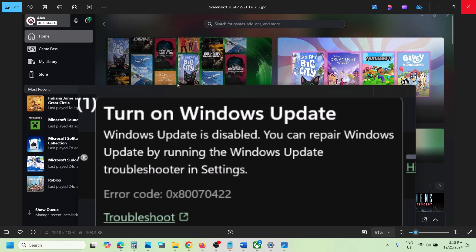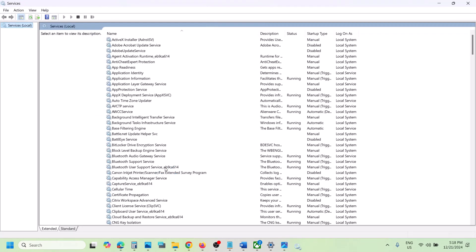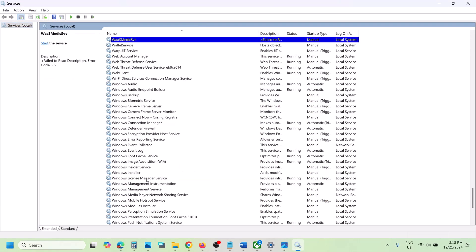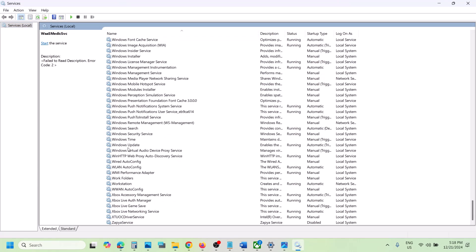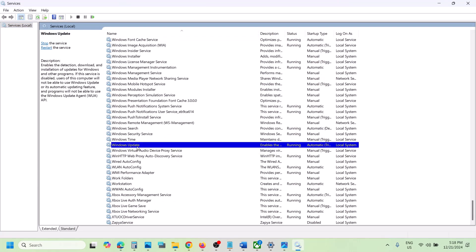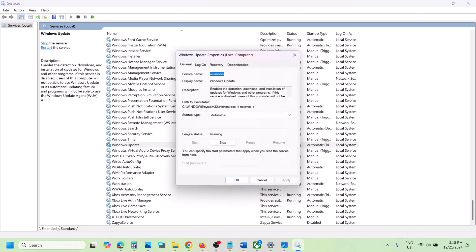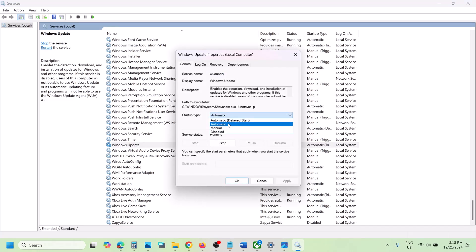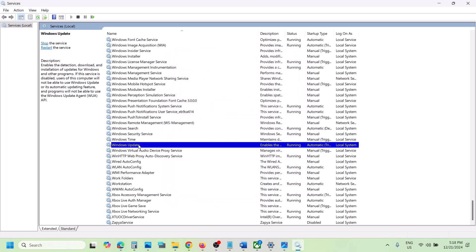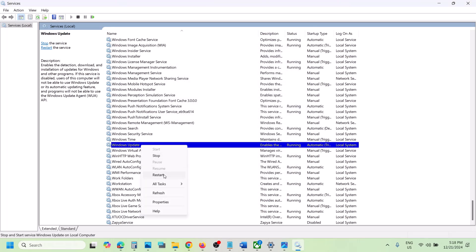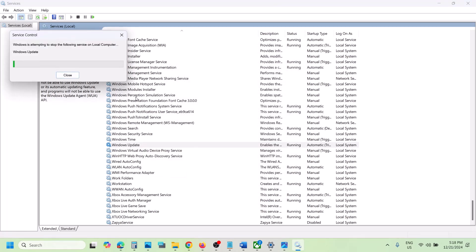Type 'services' in the Windows search box, click on Services, and find Windows Update in the list. Double-click on Windows Update, set it to Automatic, click Apply, click Start if highlighted, and then click OK. With Windows Update selected, right-click and click Start or Restart.